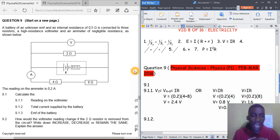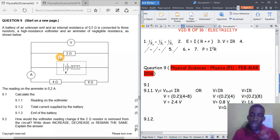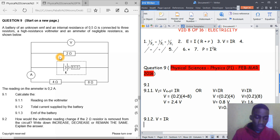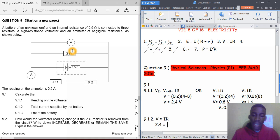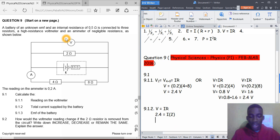Question 9.1.2: calculate the total current supplied by the battery. We know the voltage across the 2-ohm resistor is 2.4 volts, and using V = IR, we can find the current through the 2-ohm resistor. The current is 2.4 divided by 2, which equals 1.2 amperes.